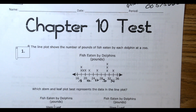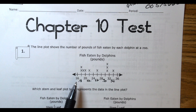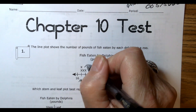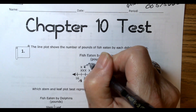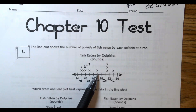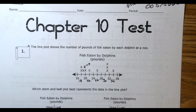They even put an X in between there, so if that's 18, then this one X would have to be 19. So we have 10 dolphins that had different pounds of fish that they ate.